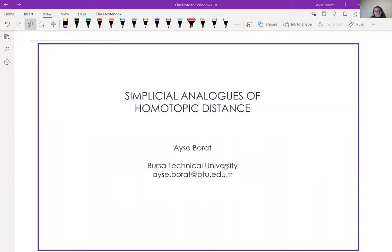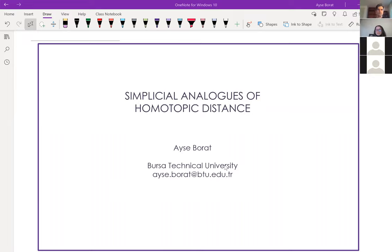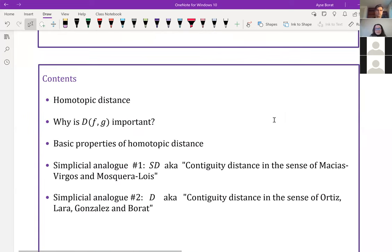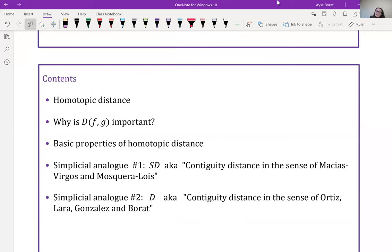Thank you very much for inviting me to Bilkan Seminars. Today I will talk about simplicial analogs of homotopic distance. Here are my contents: first I will introduce homotopic distance, then I will mention its importance, then I will talk about its basic properties, and then I will introduce two different simplicial analogs of homotopic distance.